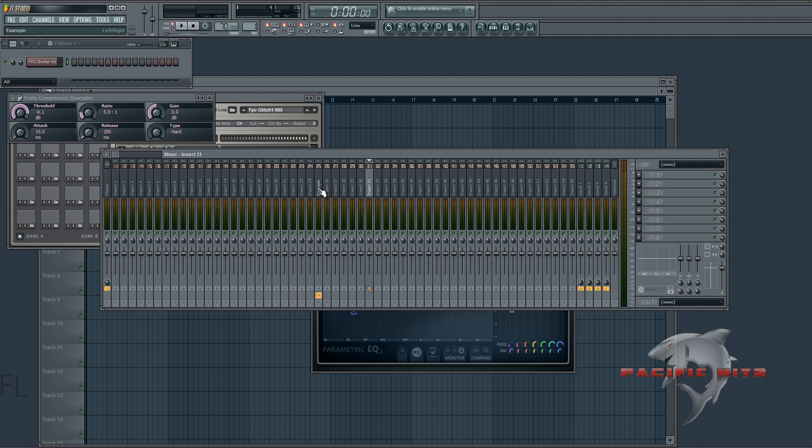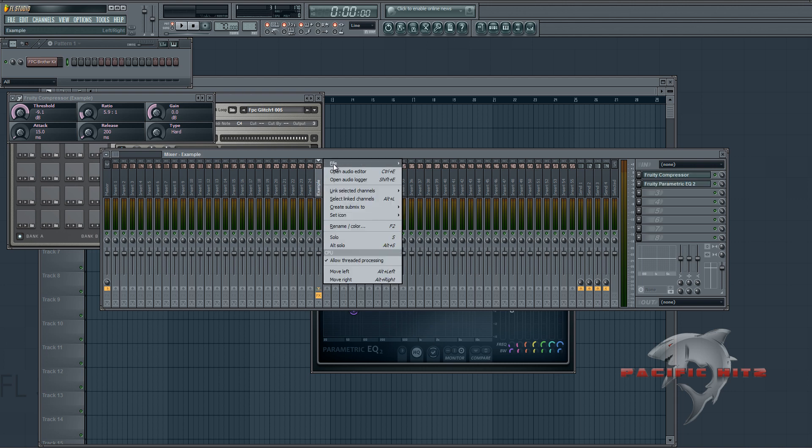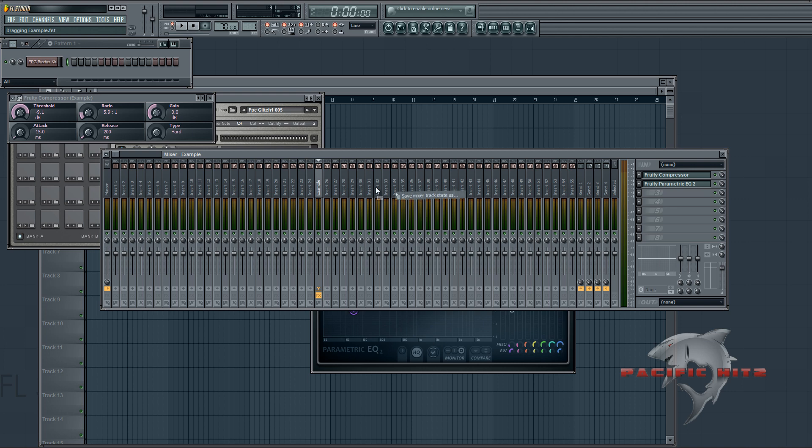So what you can do is you can go to the channel you want to copy, right click it, go to file, and then save mixer track state as. Then you click down and hold and you move this over any channel you want and it will copy it right over.